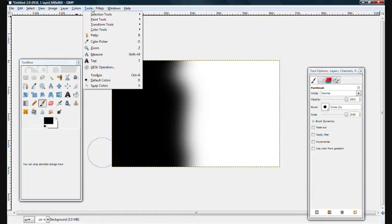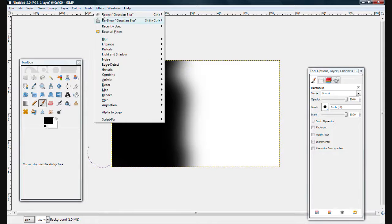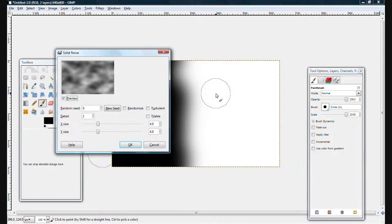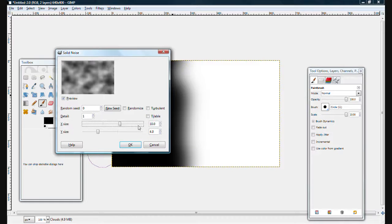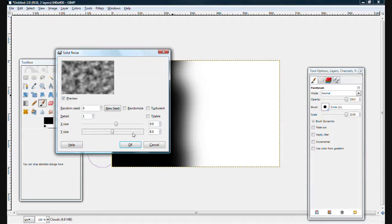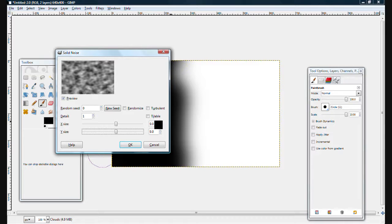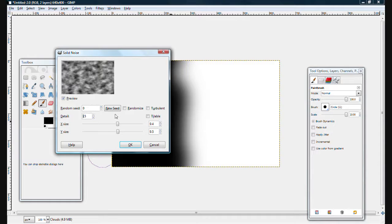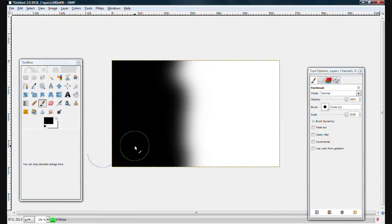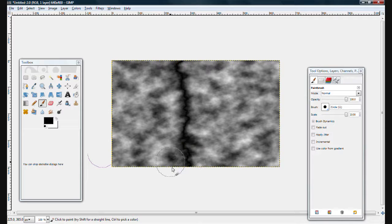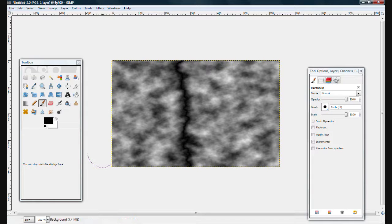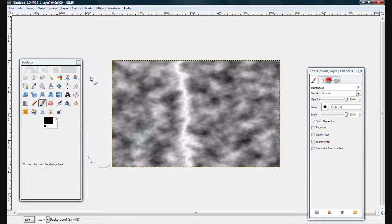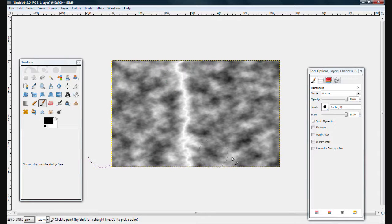So now go Filter, Render, Clouds, Difference Clouds. Set the X scale to 9.1 and bump it up to 9.5. Set the detail to 15 and use random seed 0. Now you'll see it, this is black lightning. And then you can just go Color, Invert, and you see the white lightning.